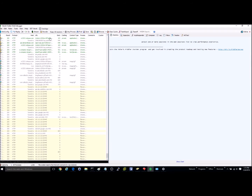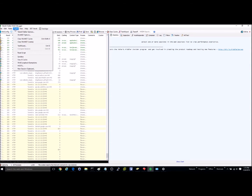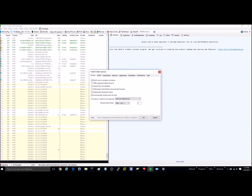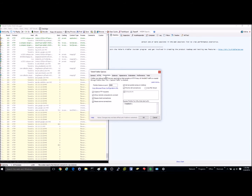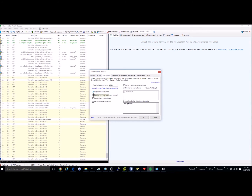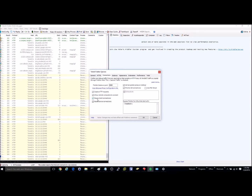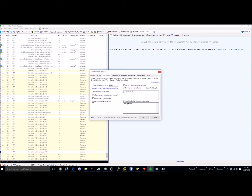Once you've got the application downloaded, go ahead and launch it, then go to Tools and select the Telerik Fiddler Options. You'll want to go into HTTPS and make sure you're capturing HTTPS connects. Also go to Connections and select those options — Fiddler is going to listen on port 8888.